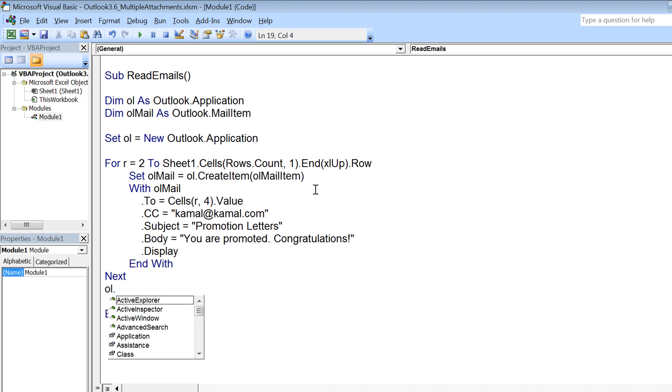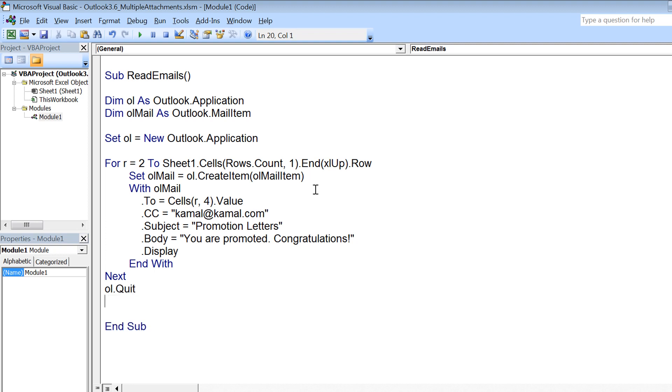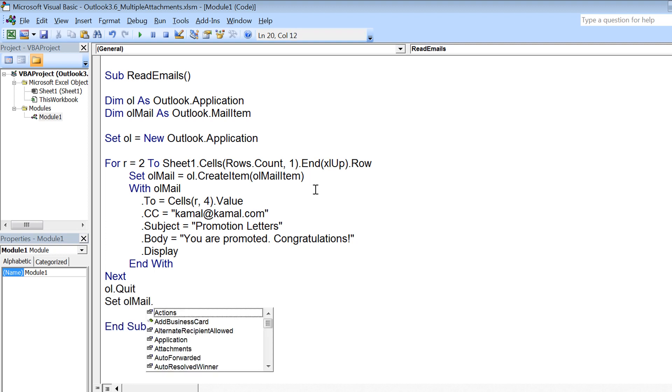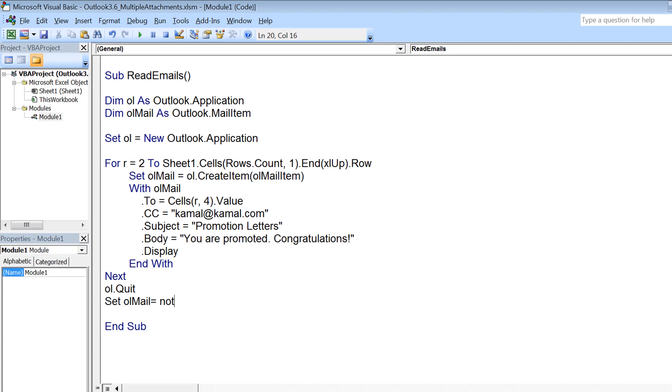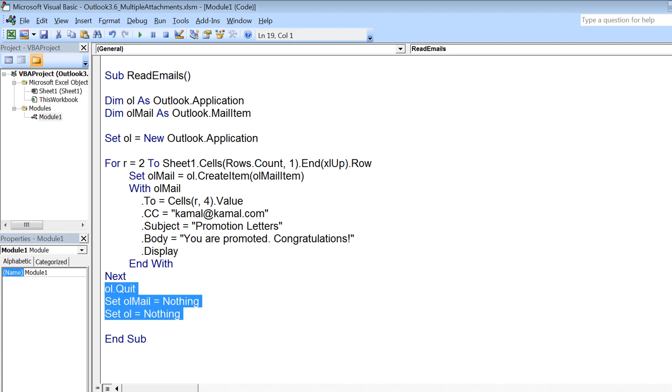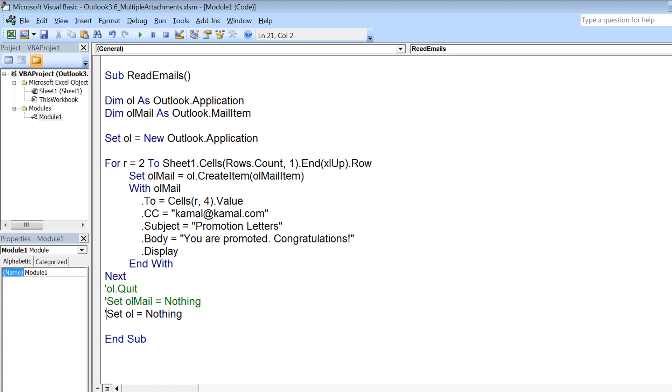Now outside the for loop we can close the application, so we can use ol.quit, and we can free up the space that we have consumed for these objects. So set ol mail equals nothing and set ol equals nothing. For the time being I am commenting all this because I want to see all the mail items open, otherwise I won't be able to see what has happened.